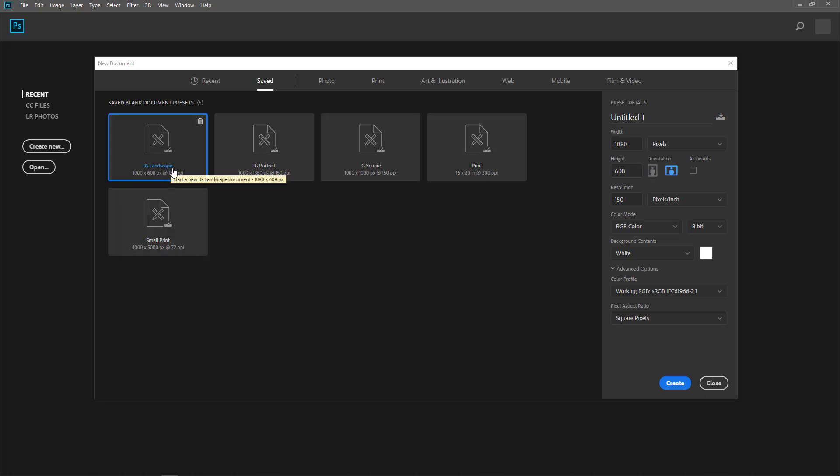which is my Instagram dimensions which I have created and saved because frequently I create designs for Instagram and print and small prints.